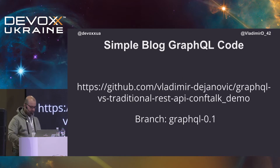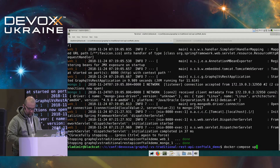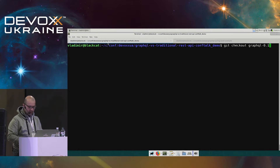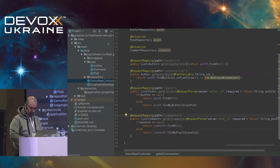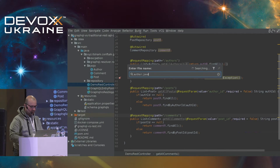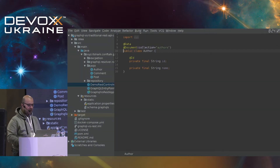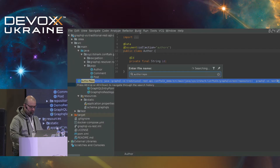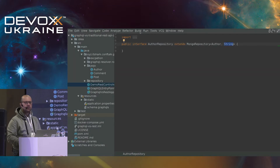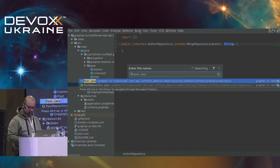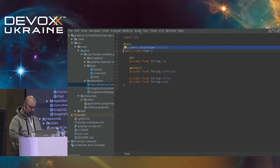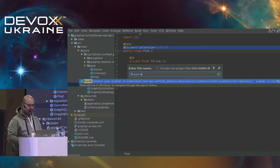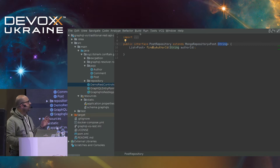Let's look at the code — same URL, different branch. If we open the author again, you can see it's exactly the same — I haven't changed a single line. Author repository is also exactly the same. Post is exactly the same, and post repository is exactly the same. This is one of the things I really like about GraphQL: if you're starting a greenfield project you can use GraphQL, but if you already have an existing project and you just want to add GraphQL, it's very easy — you can basically reuse the whole backend without any problems.